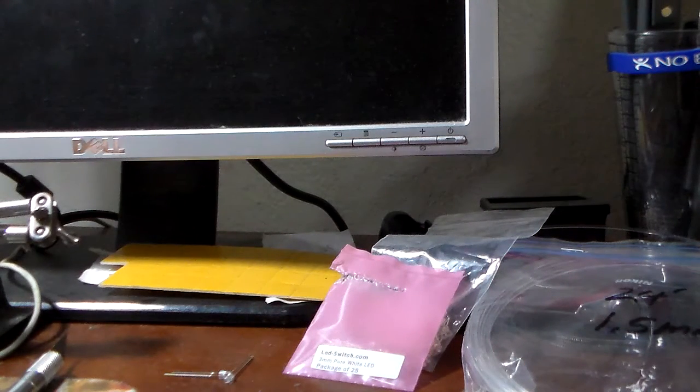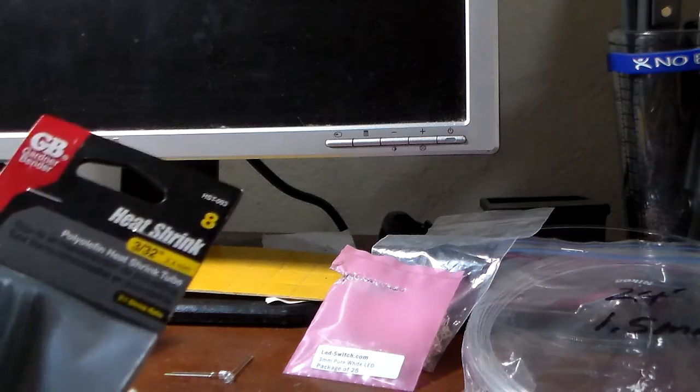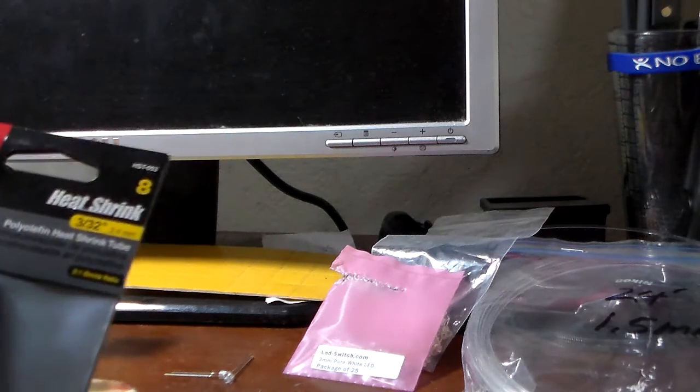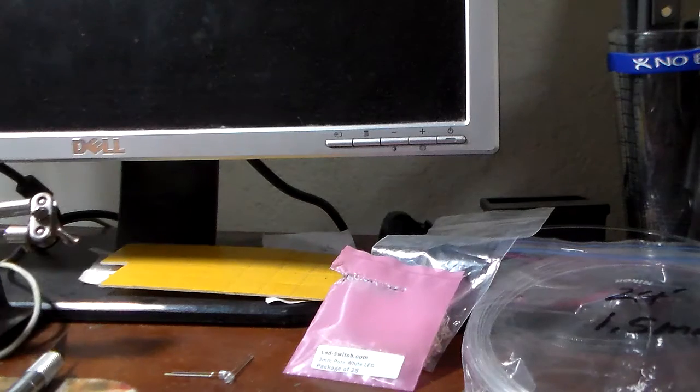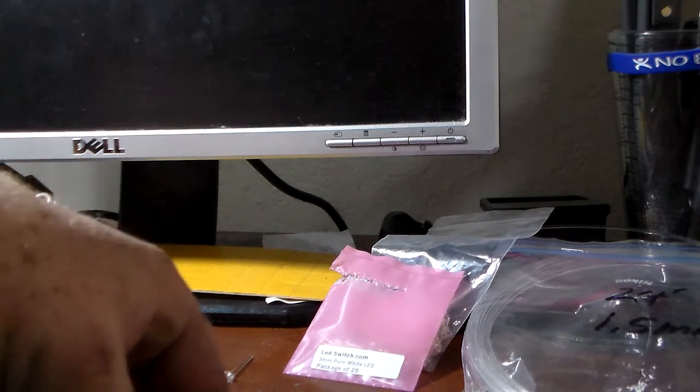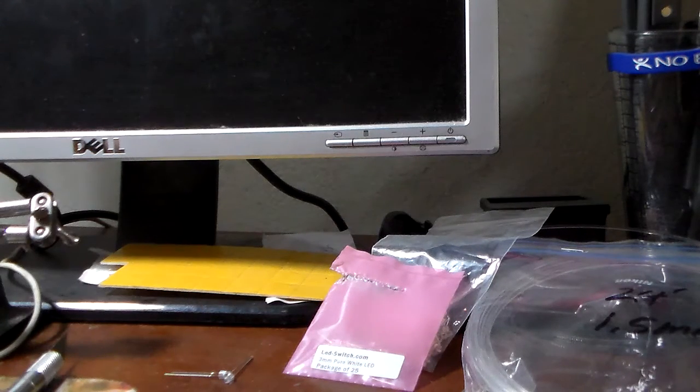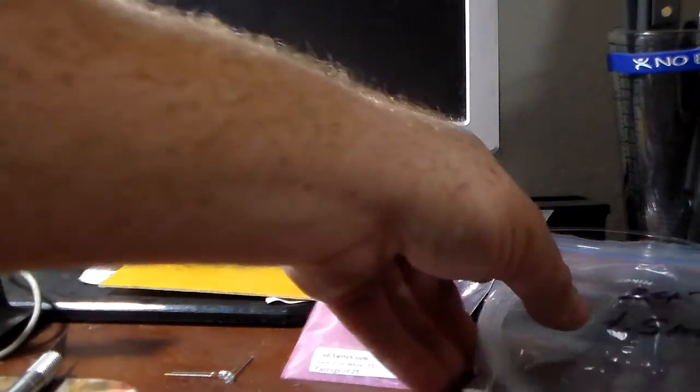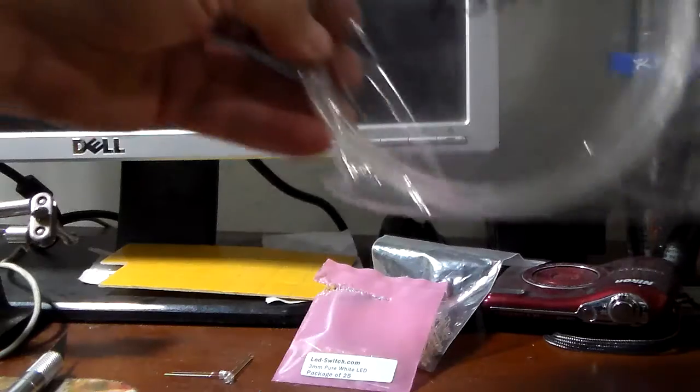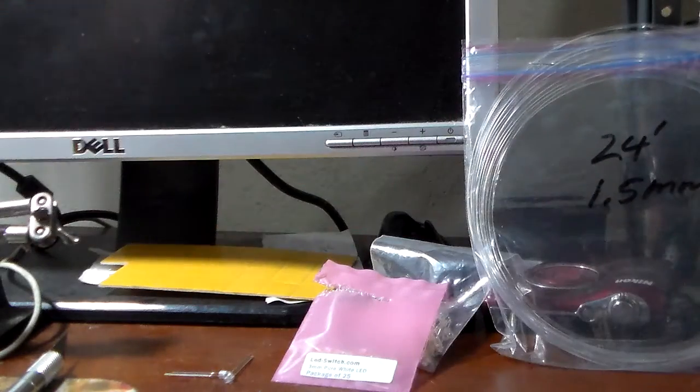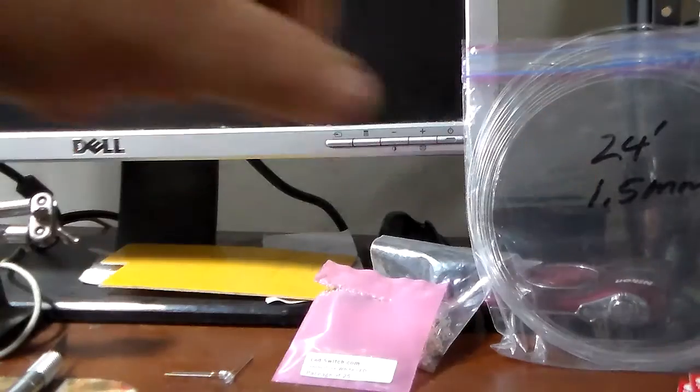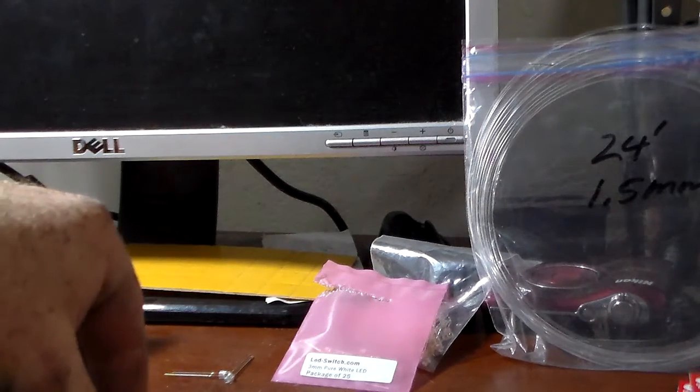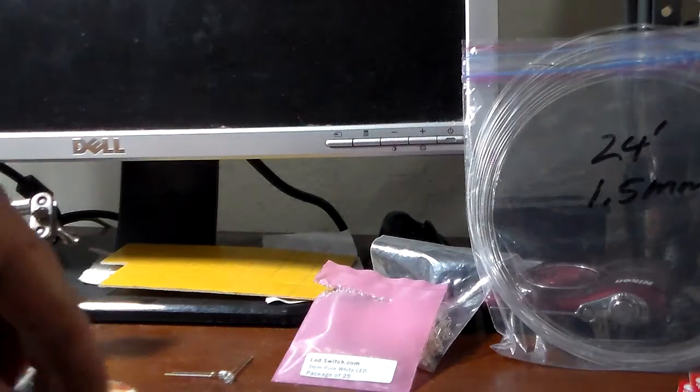I get two different sizes of heat shrink: the 3/32 inch or 2.4mm, and that's what I put over the wires and the LED leads. And then I got this 1.5mm that comes in 24 foot sections. I ordered it off eBay. The heat shrink I got from Ace in their electrical department.